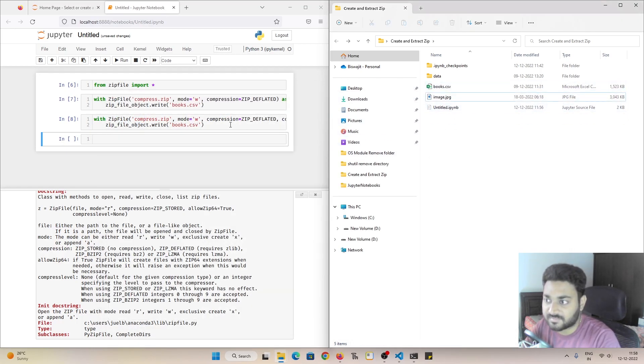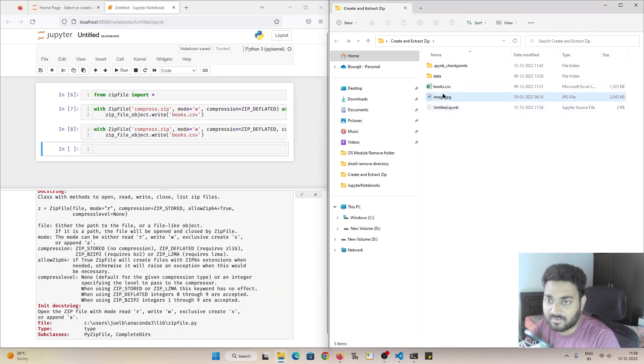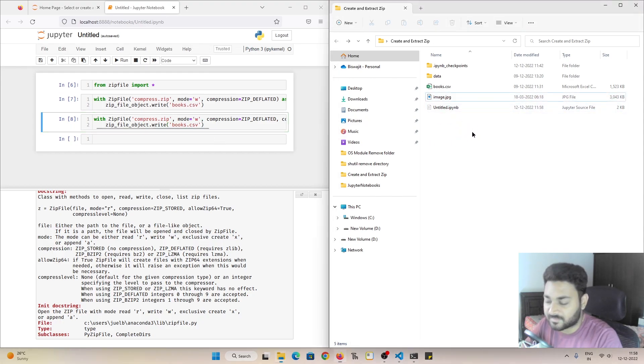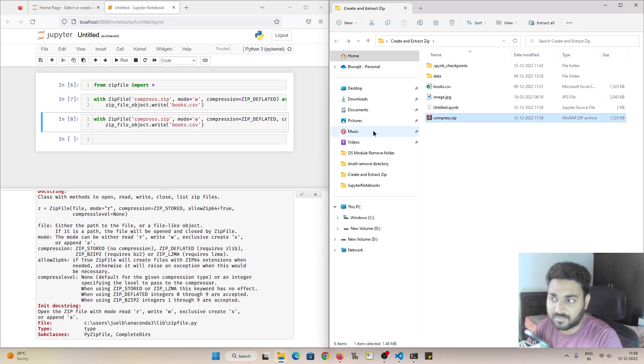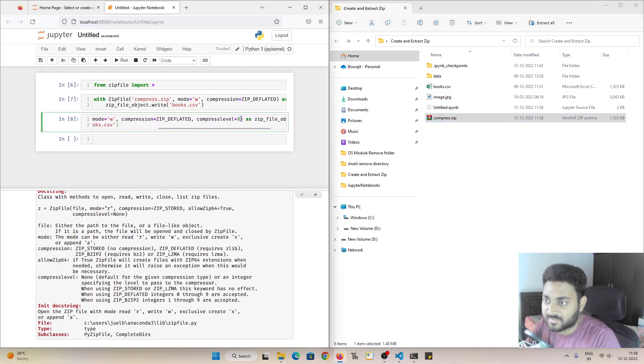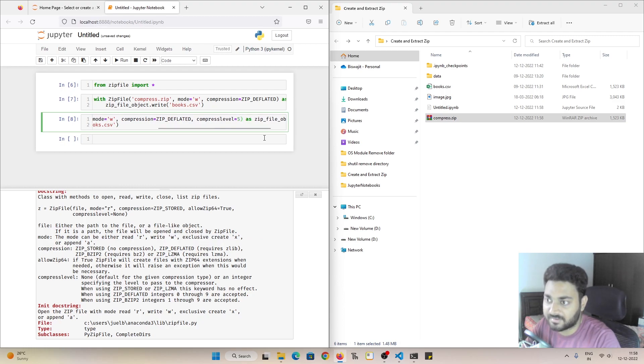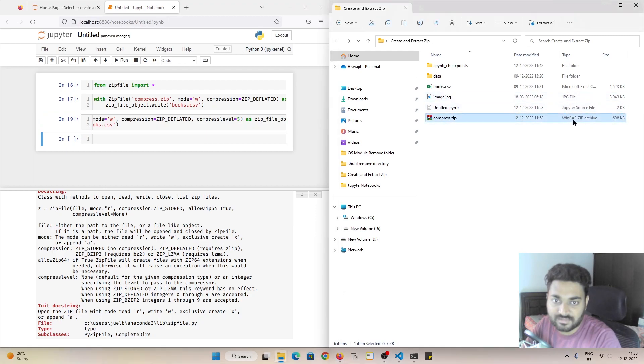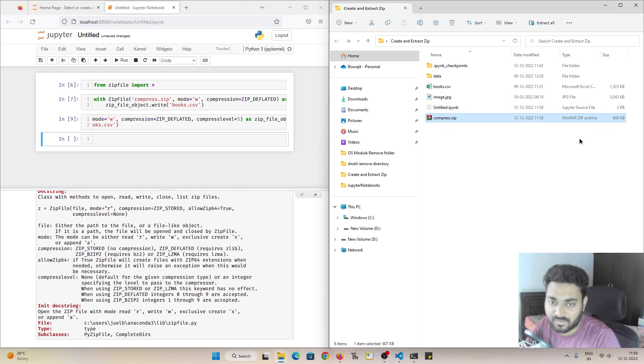So for example let me keep it over here and I'll give the compression level as maybe 5. And if I do shift enter, you can see the file size got changed. So we don't have to delete it, it is automatically going to overwrite it. So this is now 608 KB. The compression level we gave it as 5.